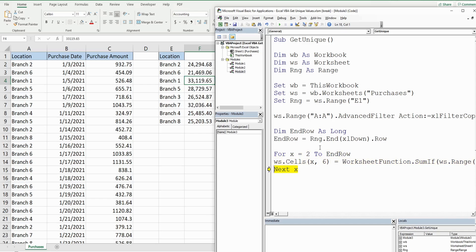And there it is. That is how you can create code in VBA that allows you to extract unique values from a column and then perform a SUMIF function on those unique values. That is all for now — thanks for watching, please remember to subscribe.